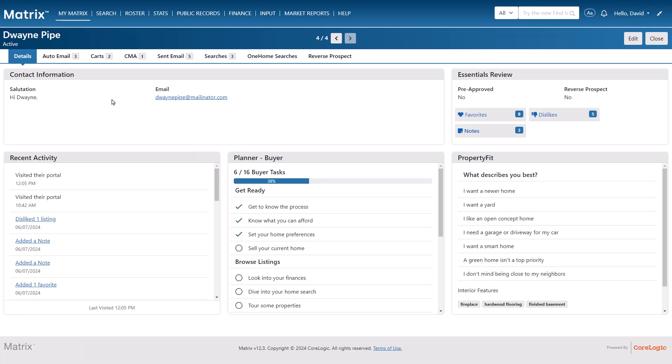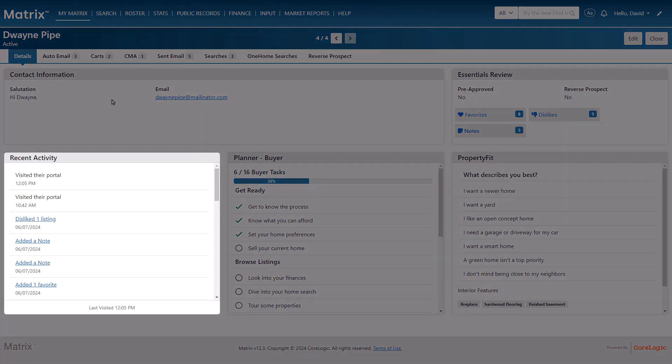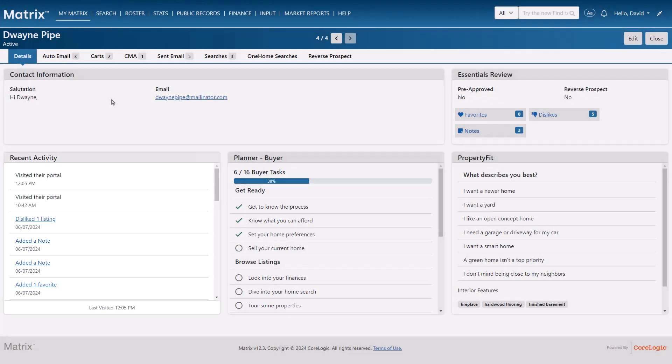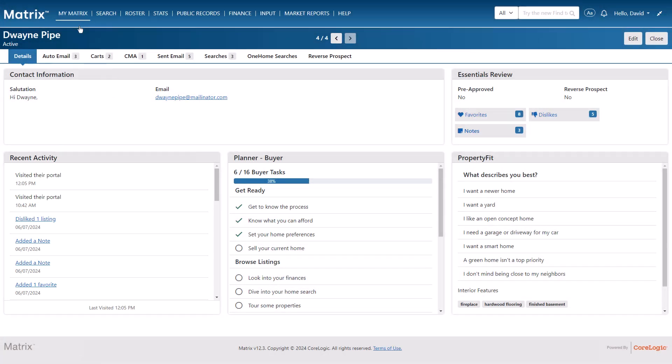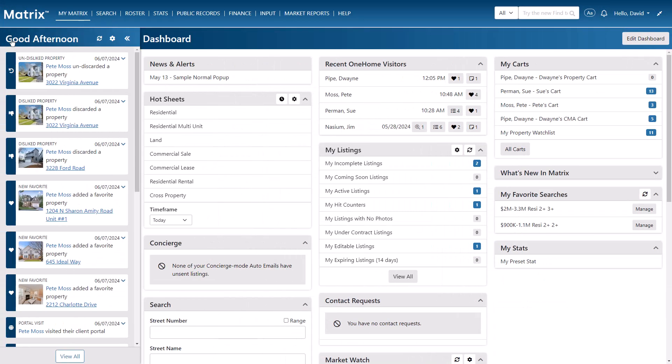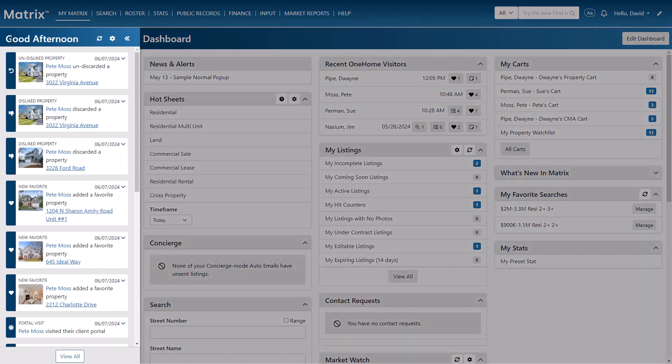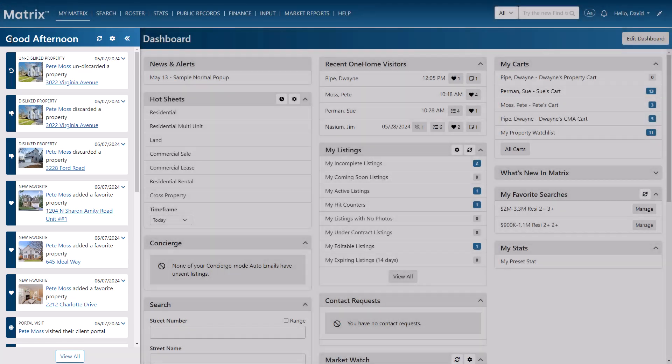And fortunately, Matrix allows you to view their recent activity, either from a specific client's contact page or for all of your clients from the dashboard's timeline. And what you'll see here is a collection of your client's portal activity during the past seven days, with their most recent events being at the top.